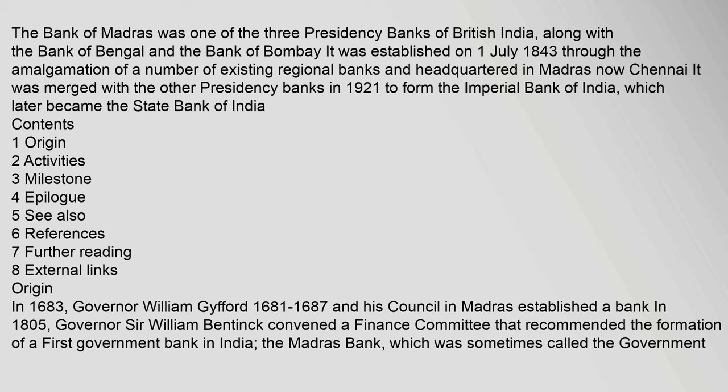Origin: In 1683, Governor William Gifford and his council in Madras established a bank. In 1805, Governor Sir William Bentinck convened a finance committee that recommended the formation of a first government bank in India, the Madras Bank, which was sometimes called the government bank.